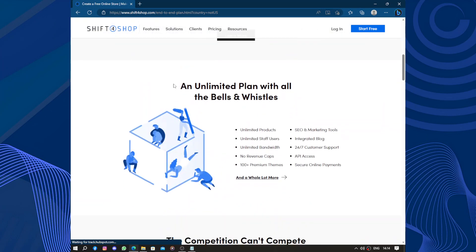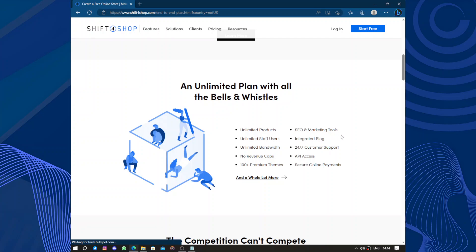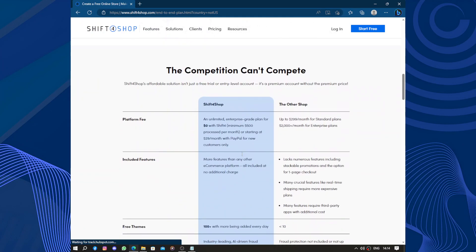Unlimited plan with all the bells and whistles: unlimited products in your store, unlimited staff users, unlimited bandwidth, and no revenue caps. 100+ premium themes, SEO and marketing tools, blog creation, 24/7 customer support, API access, and secure online payments.